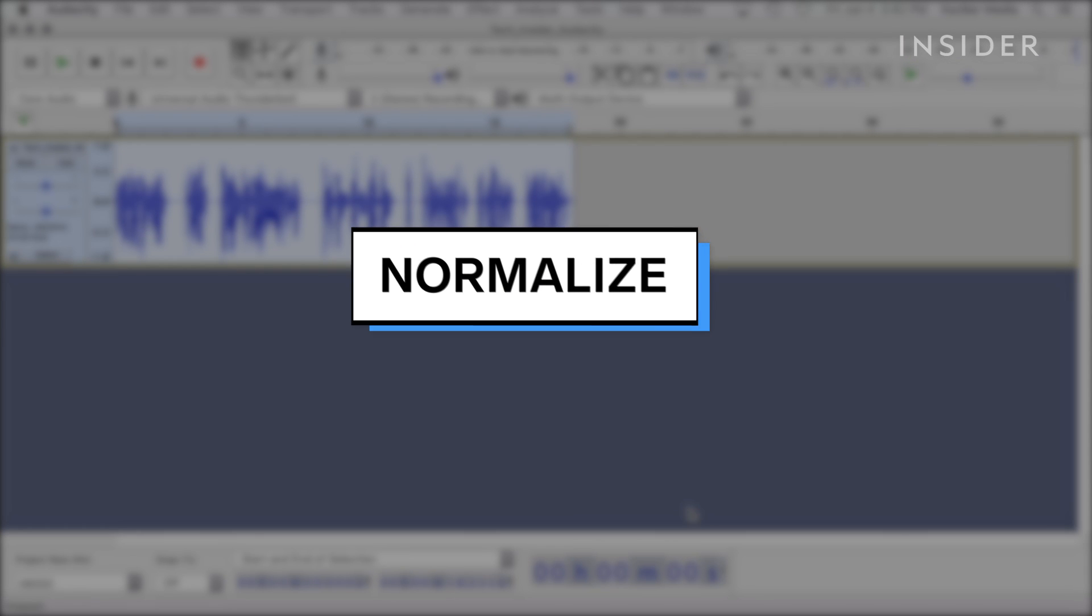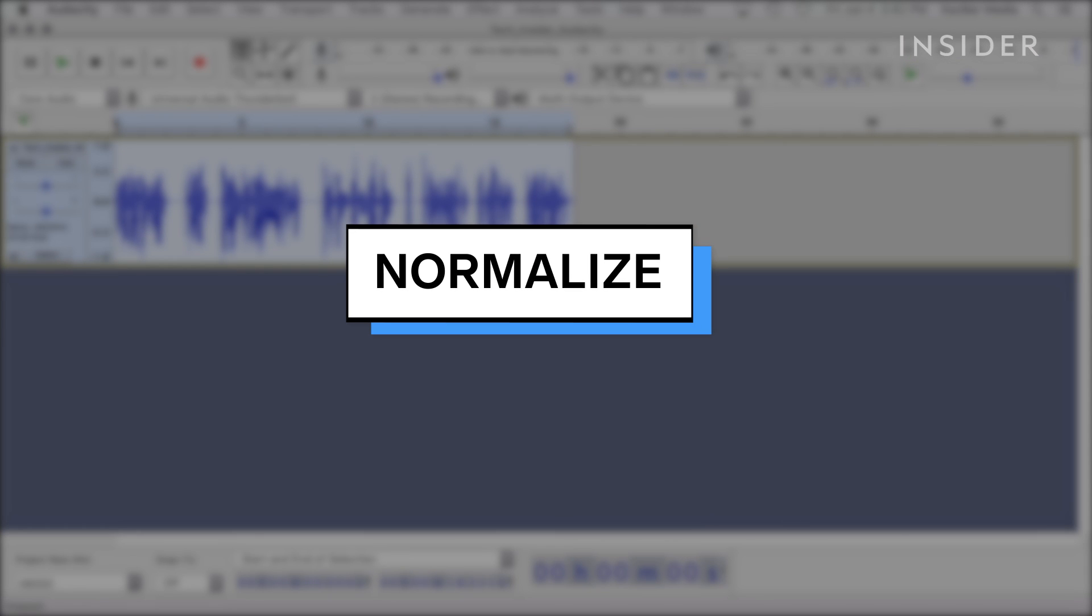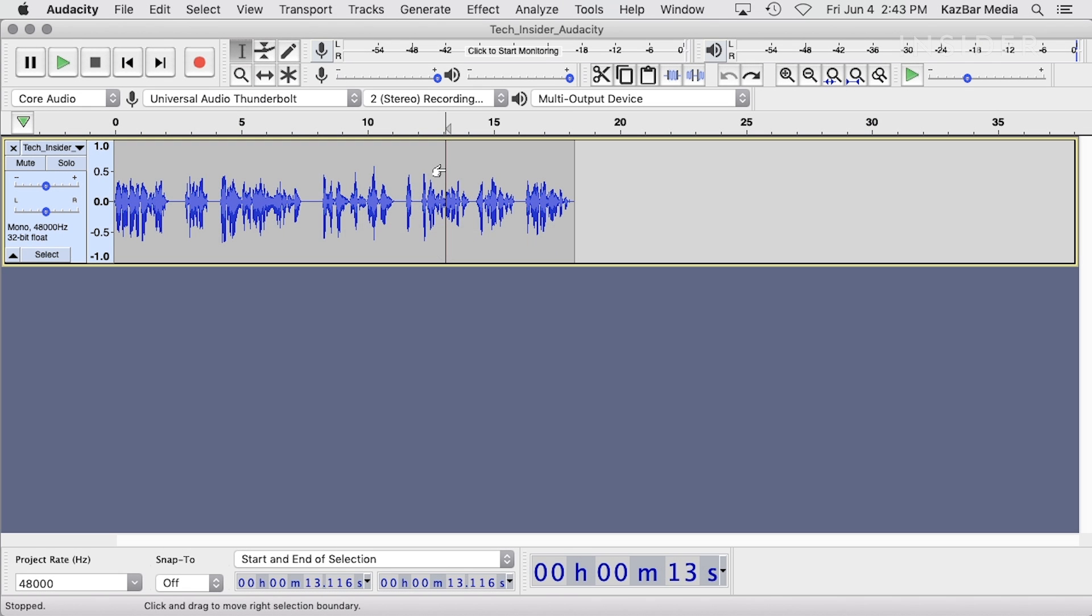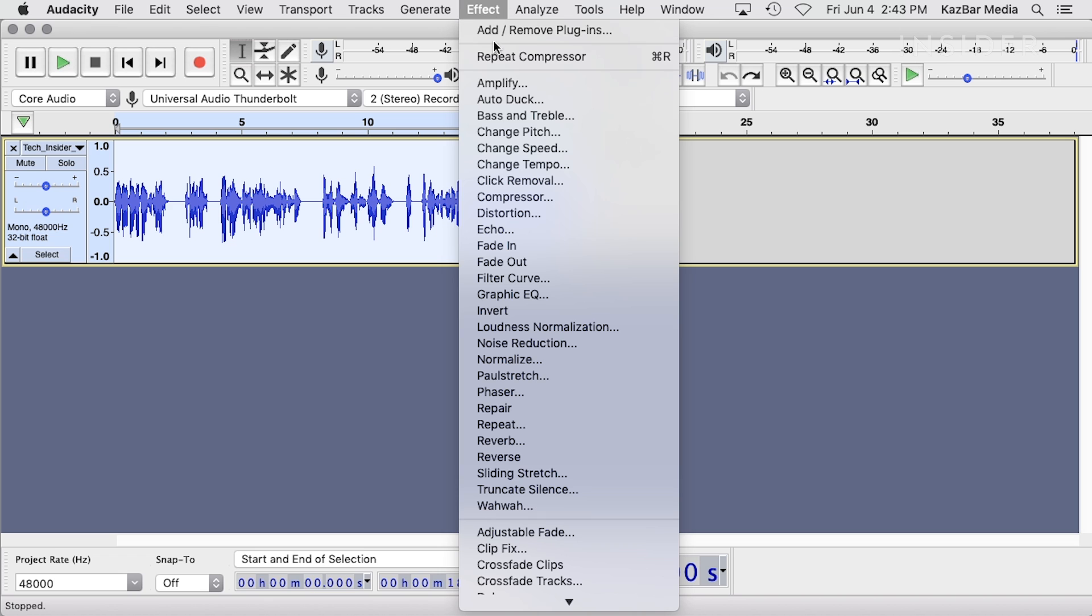The final thing you can do to bring out your voice is to normalize it. This is a process that brings your recording up to its fullest potential without adding distortion. Make sure your audio is selected, go into the effects menu and click on Normalize.